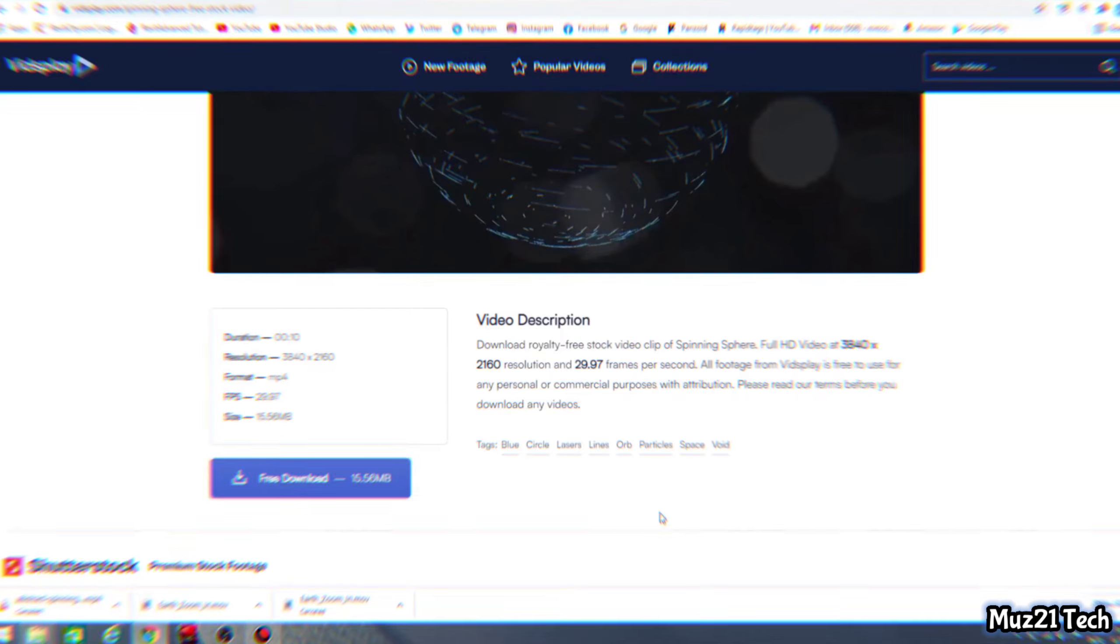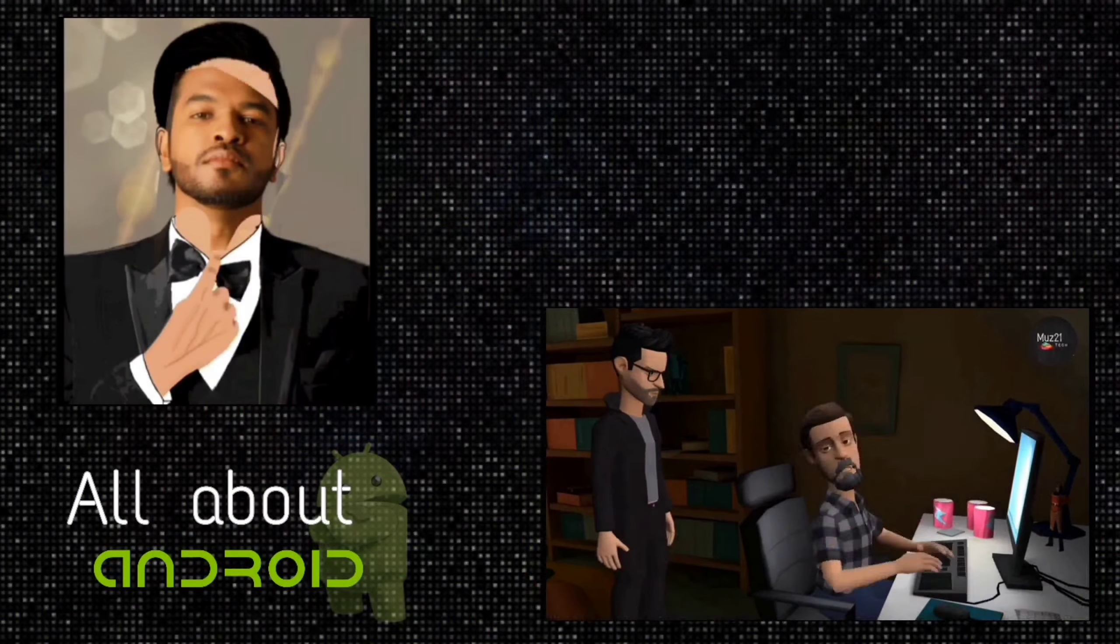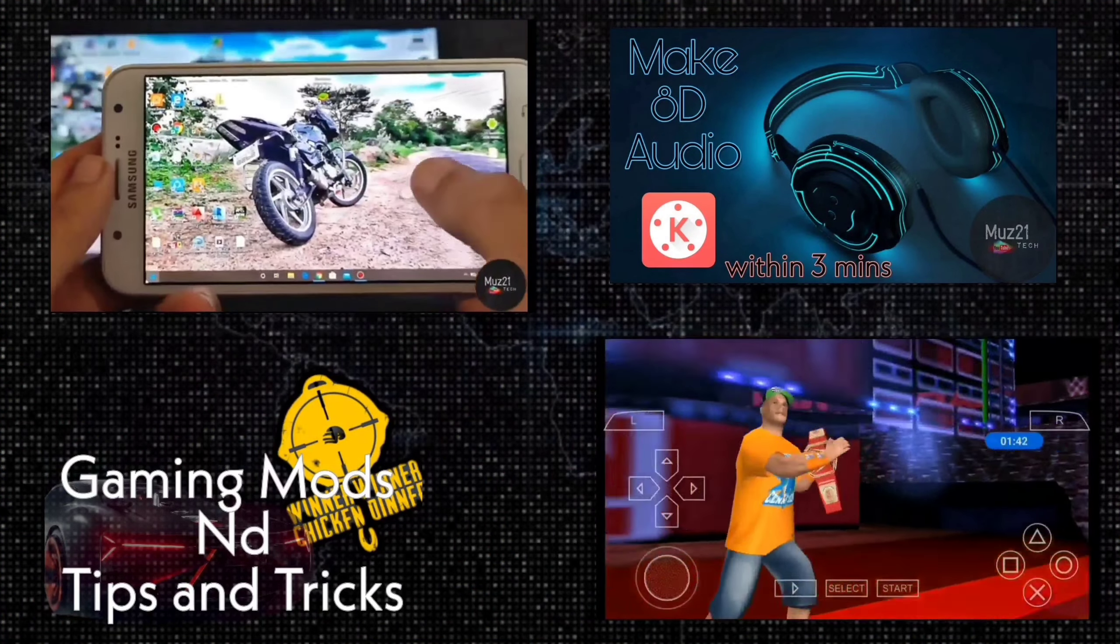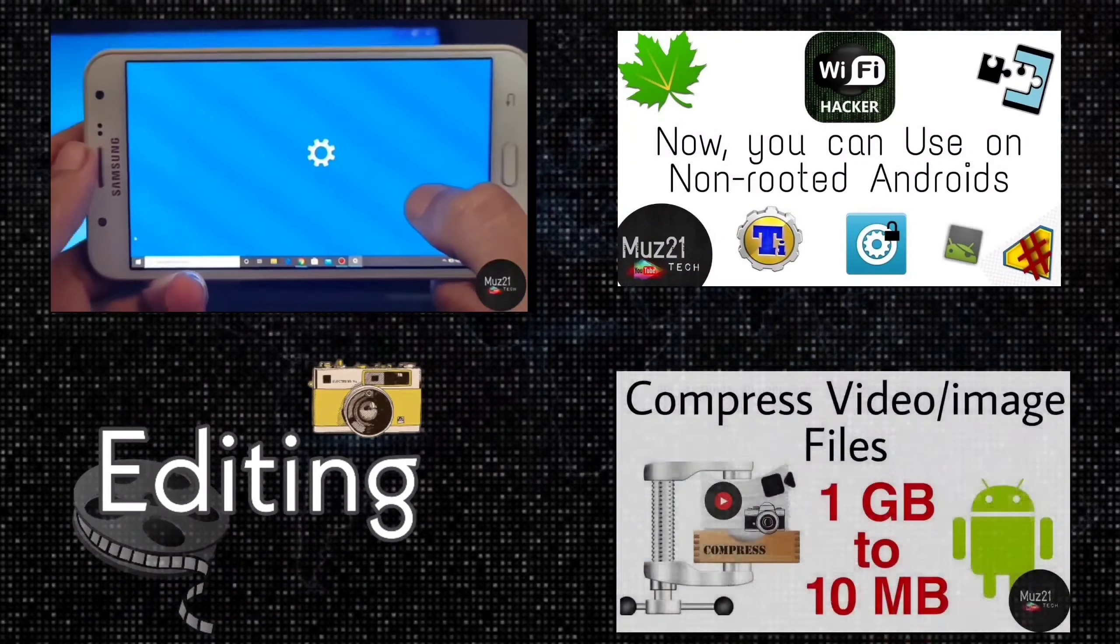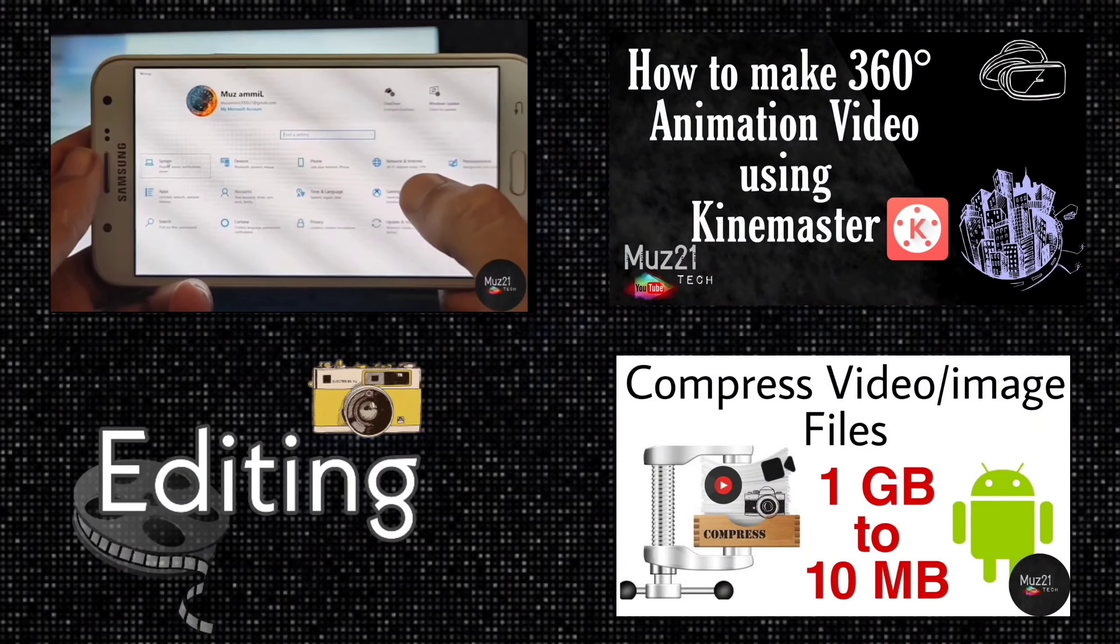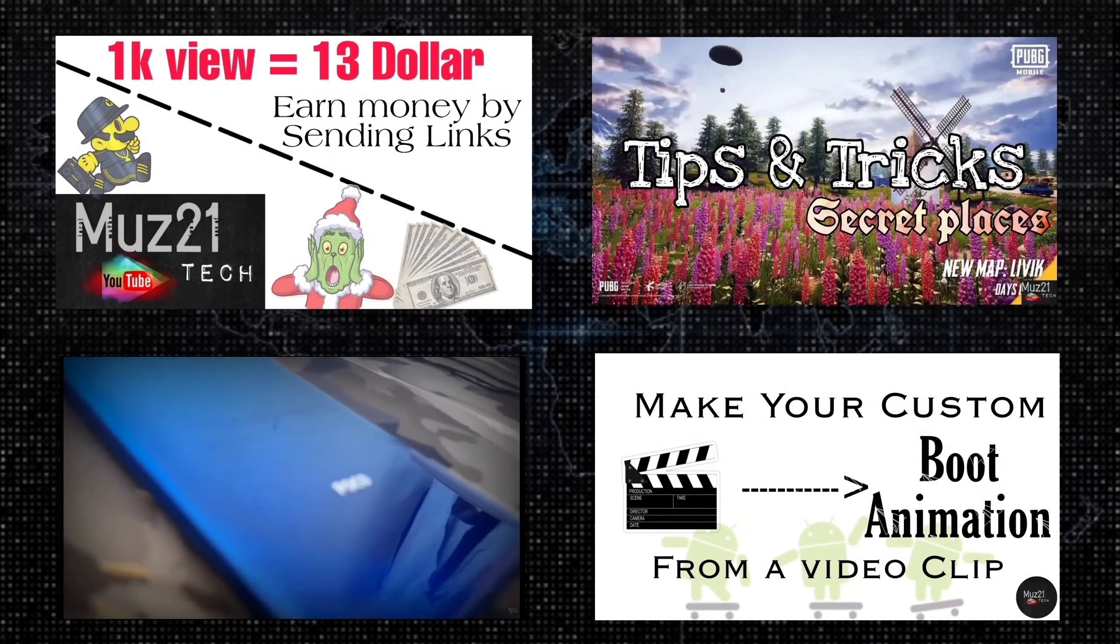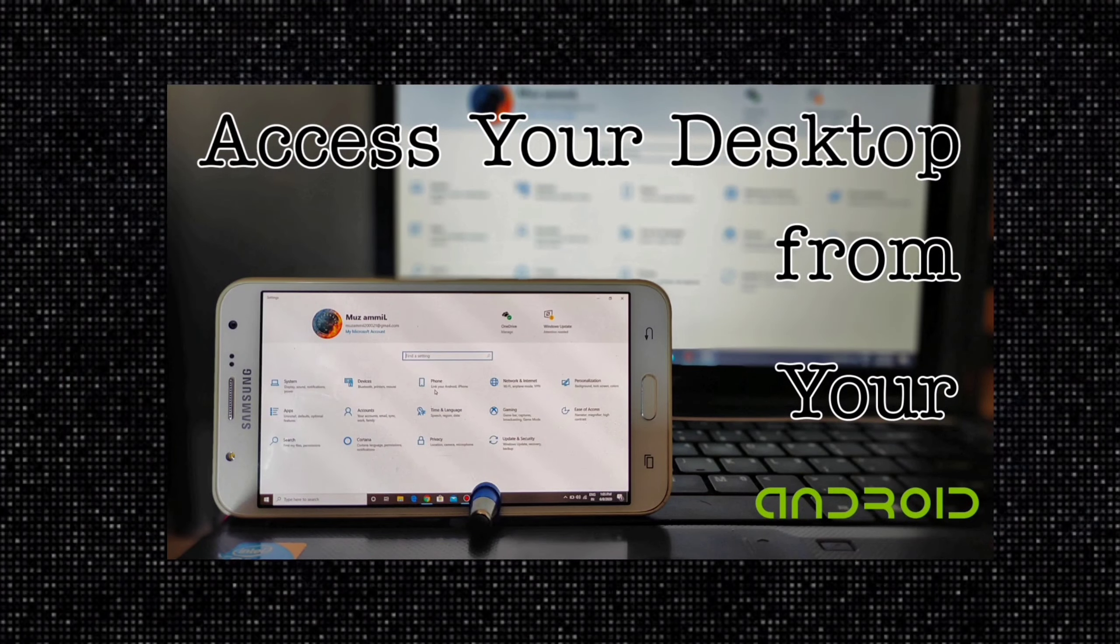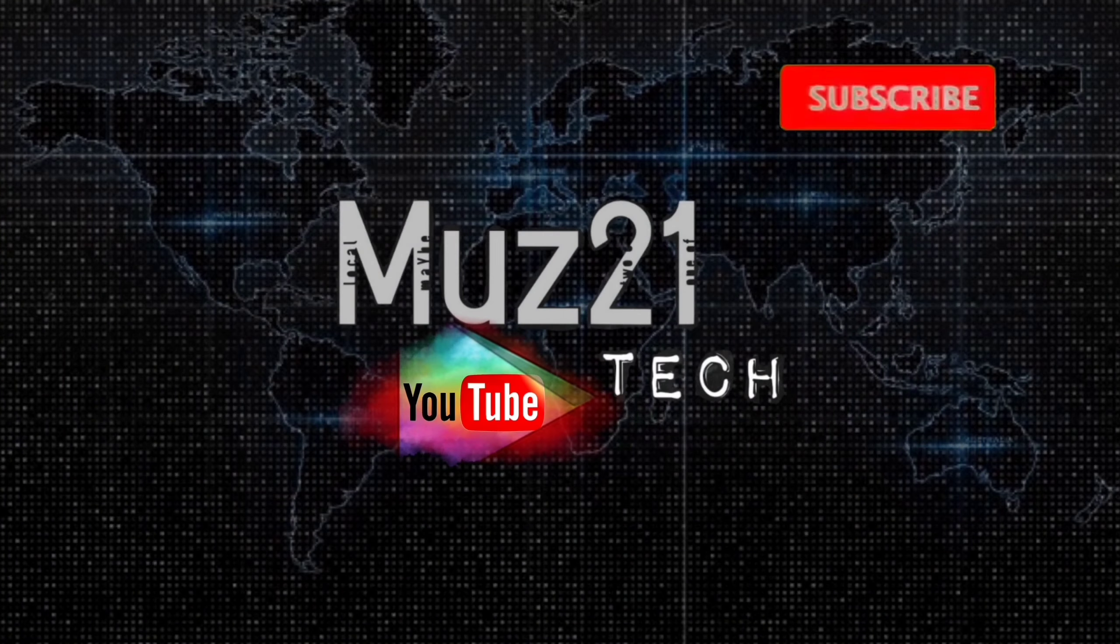So that's all guys. Thanks for watching this video. If you have any doubts just ask in the comment section. If you want to learn some of the coolest things about your android, just subscribe mys21tech channel and turn on the bell icon for getting my daily updates.